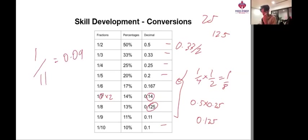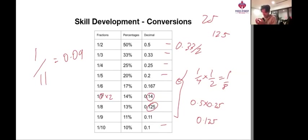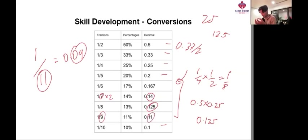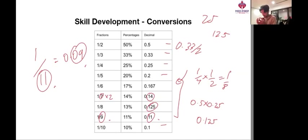one over 11, which equals 0.09. And how I remembered one over 9 and one over 11 was that basically the two numbers flip in each case: 9, 11 here and 11, 9 here.